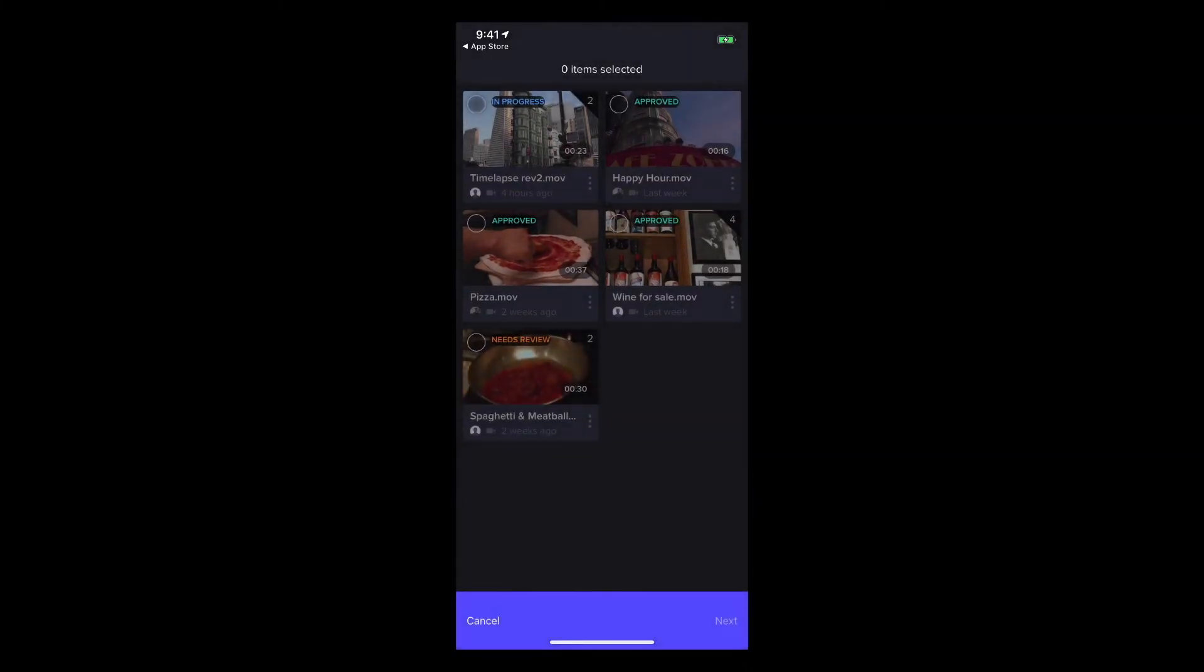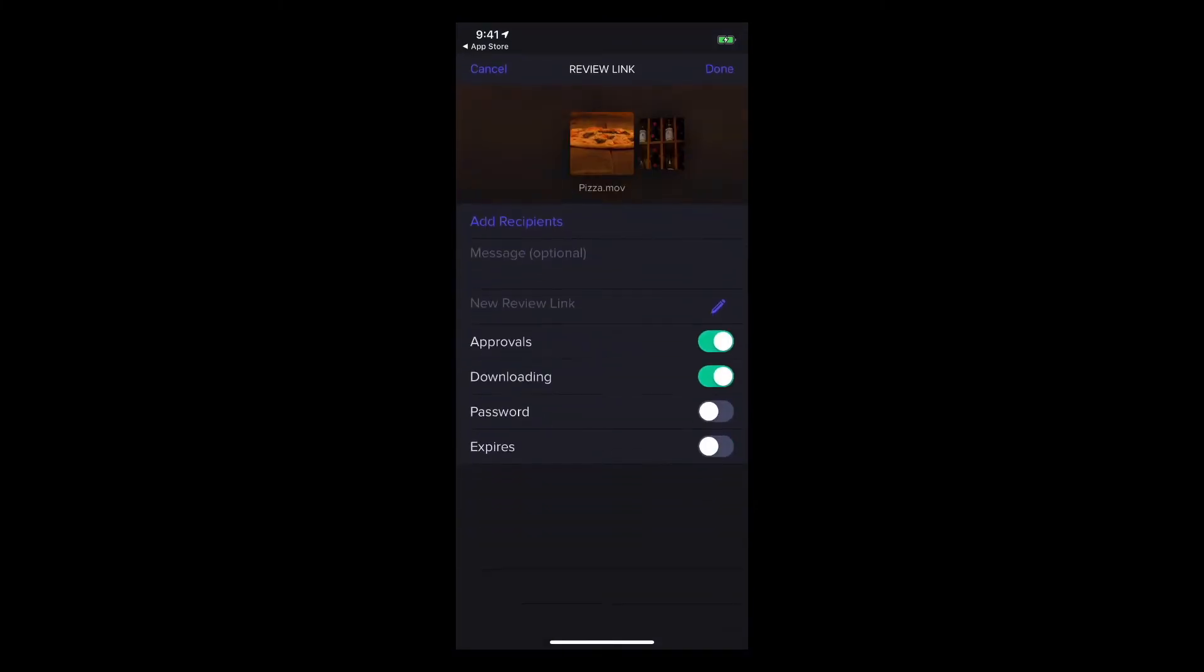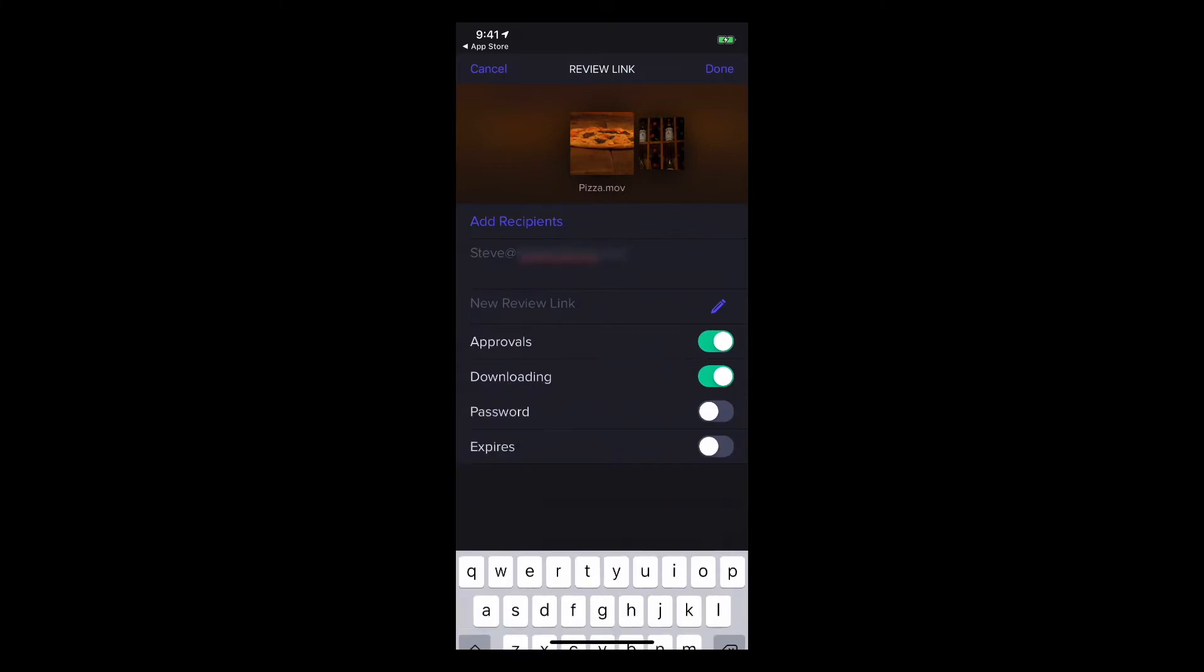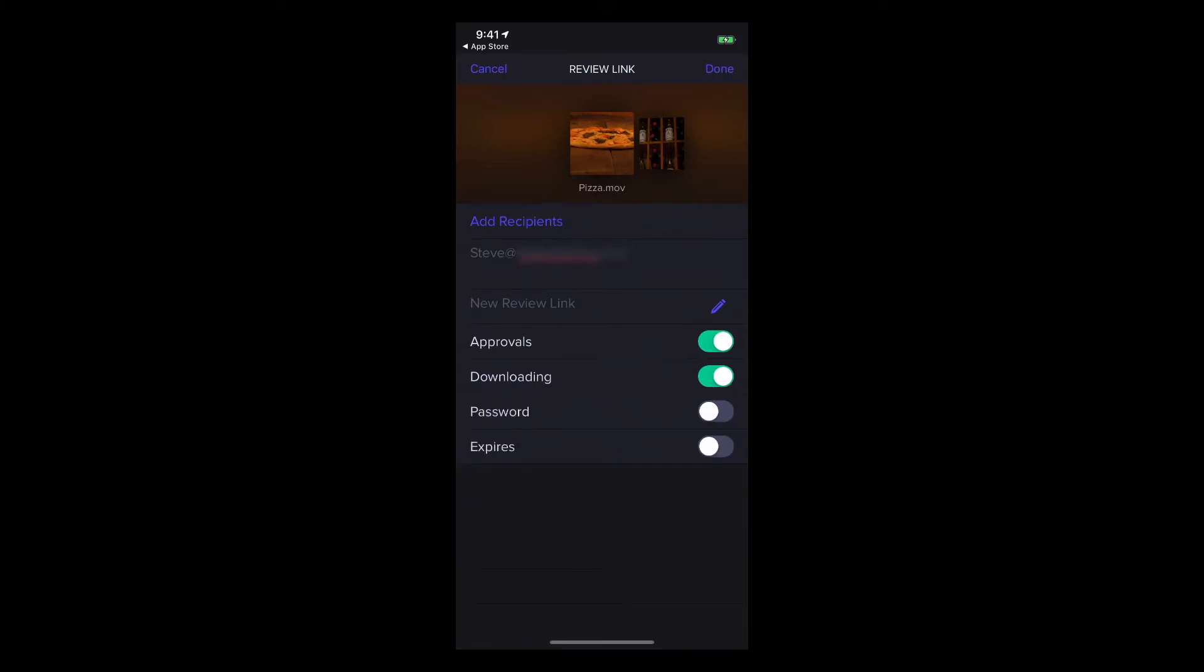Here I'll select the files to share, add a recipient, turn off downloading, and click done.